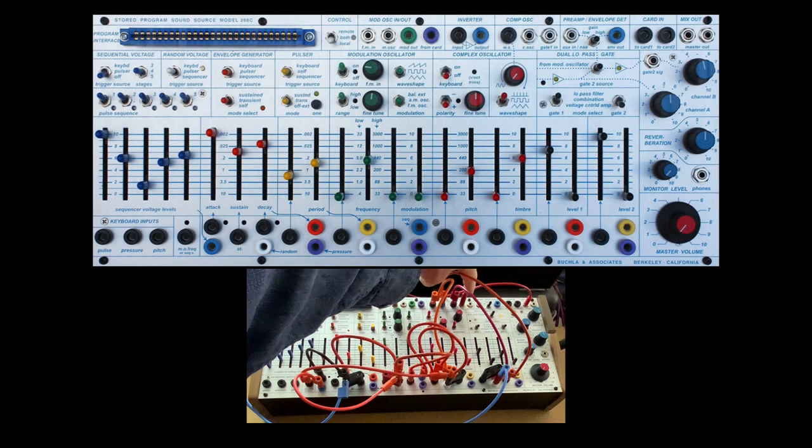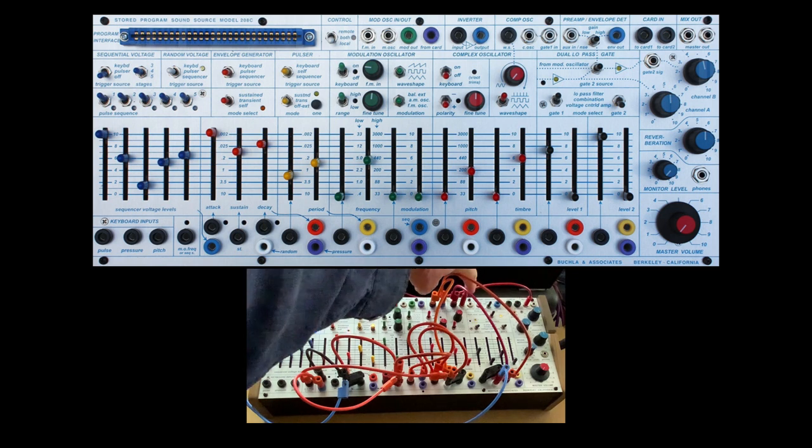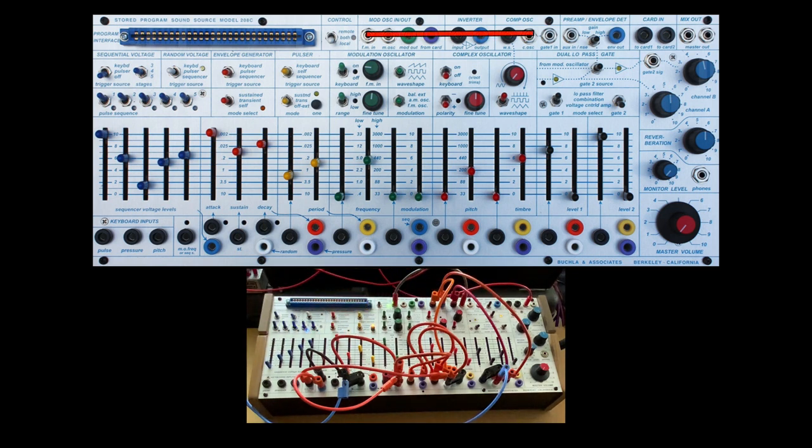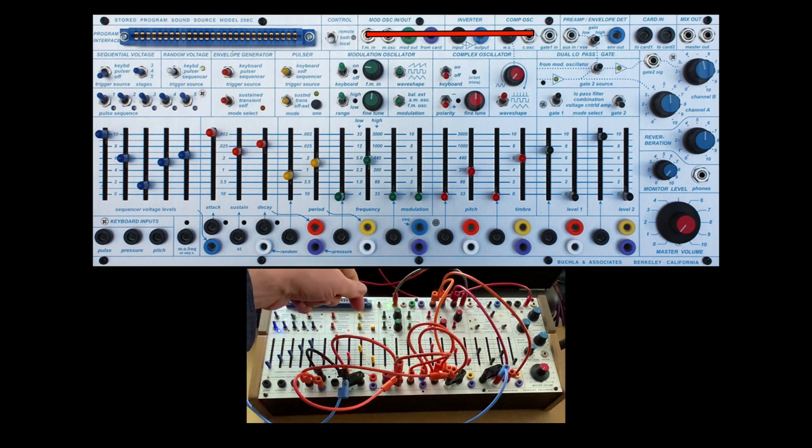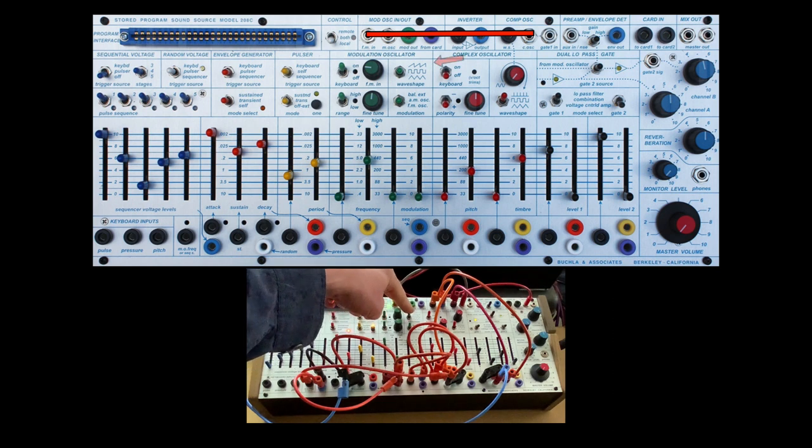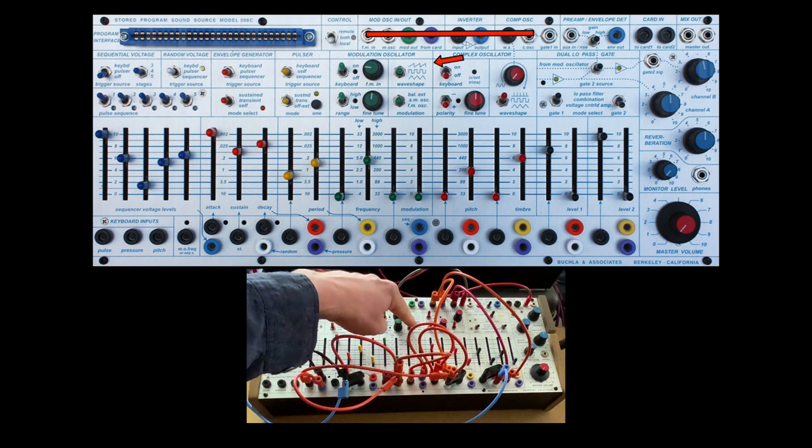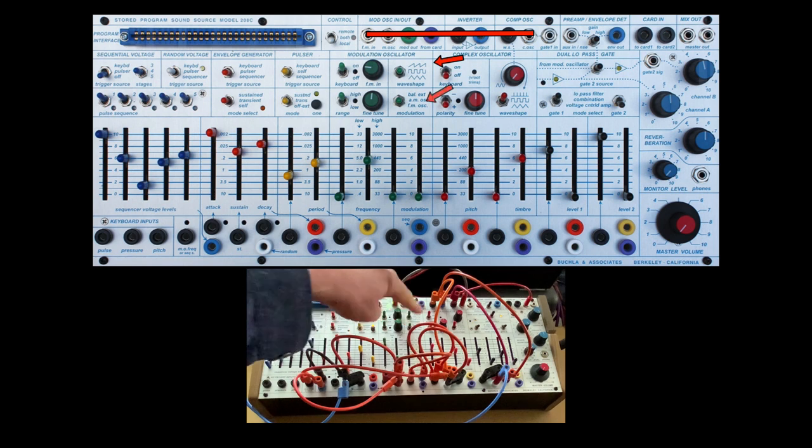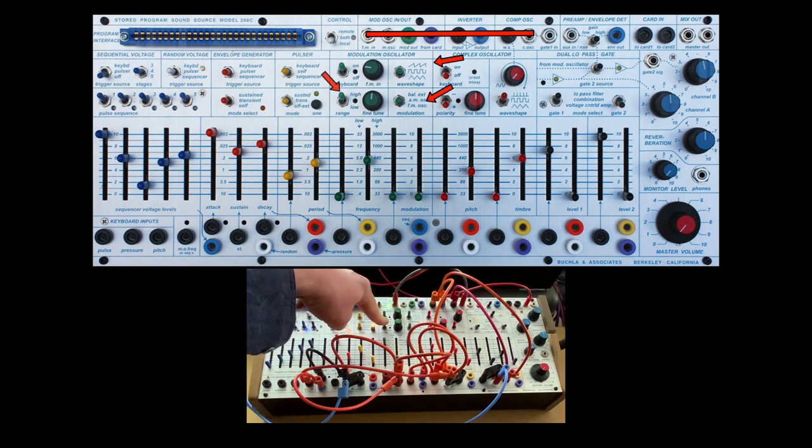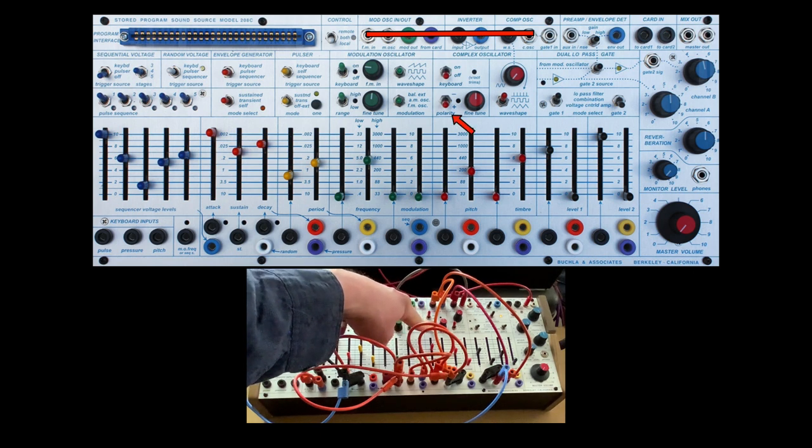Yeah, we've got the classic control, complex oscillator going to the FM in on the mod oscillator. These switches make a really big difference. Right now, I have the wave shape on the mod oscillator as a saw. I have AM modulation and I have the modulation in high. Polarity is plus in the down position on the complex oscillator.